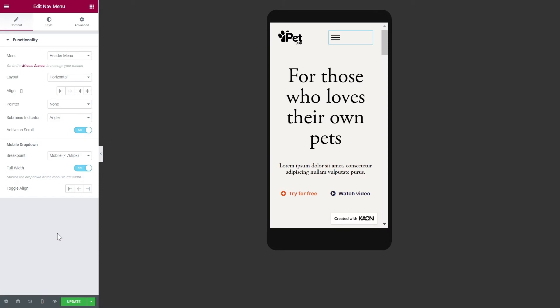Here you can customize how your navigation menu will look like on mobile devices. If you set it to full width, the drop-down menu will take up the entire width of the screen. You can align the hamburger menu to be shown on the left, center, or right.